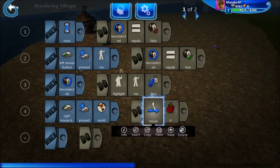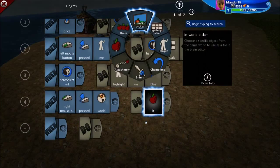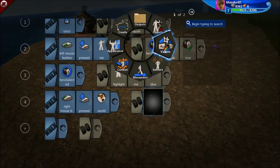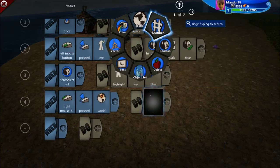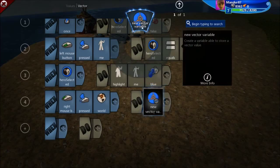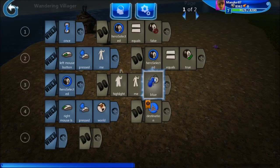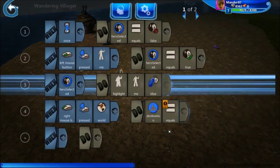I think you should have an idea of how to fix this because we've already done this — it's of course with a variable. So let's go here on values. Let's put a vector variable called 'destination'.